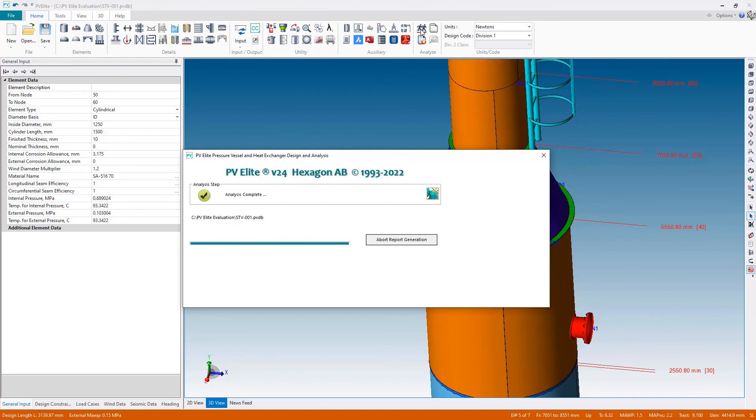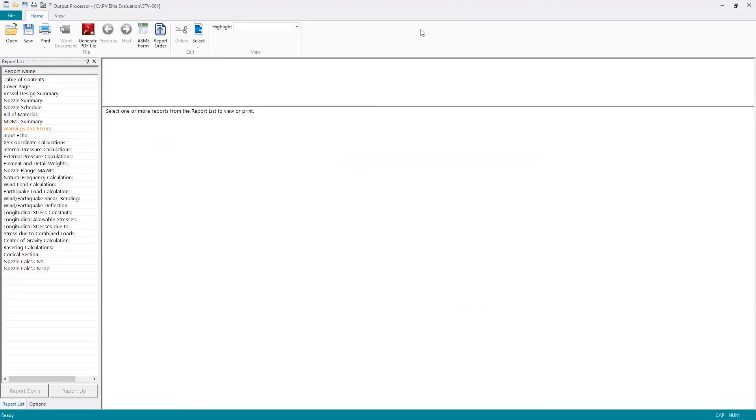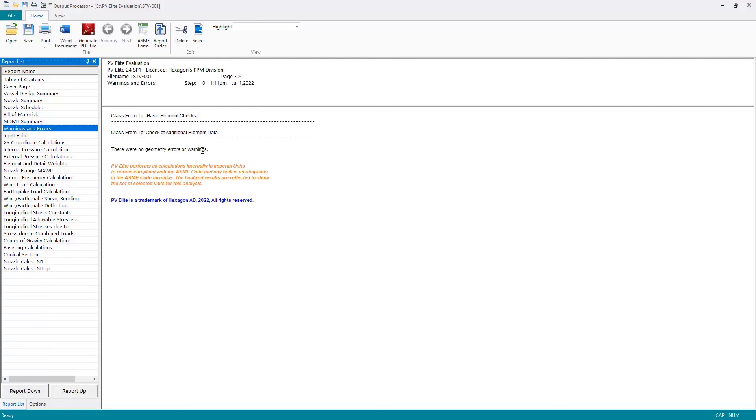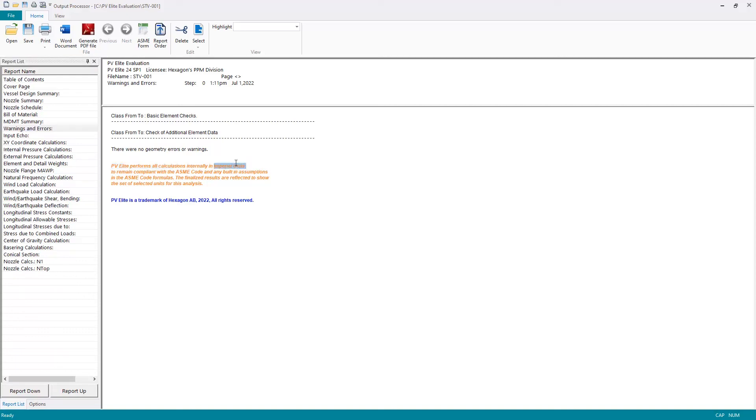We see no messages, no warnings—everything is acceptable. Now in the output, I can see none of my reports are listed in red. I have one orange report, which is the warning that we always get when working in metric, just to inform us that PV elite performs all calculations in imperial units internally in order to remain compliant with the ASME standard and the built-in assumptions within those formulas. But the finalized results that we see are reflected to show our selected metric units.